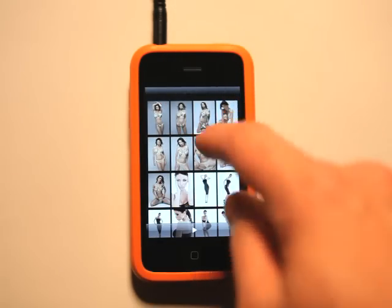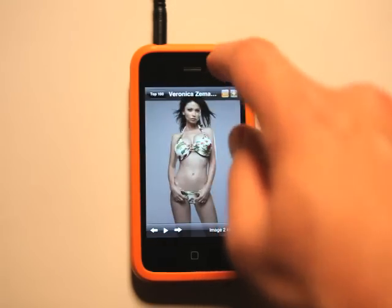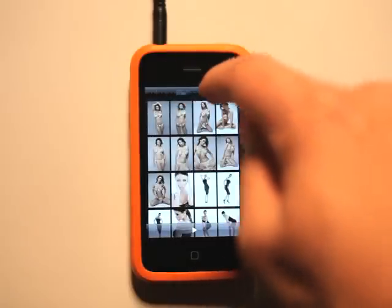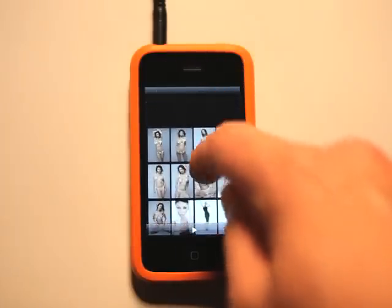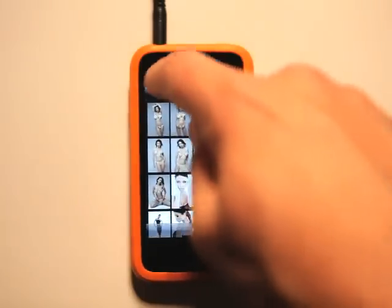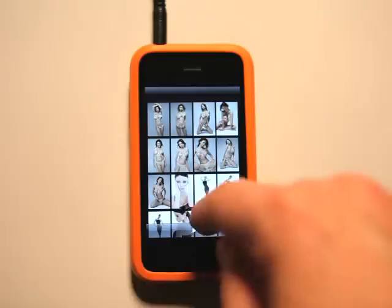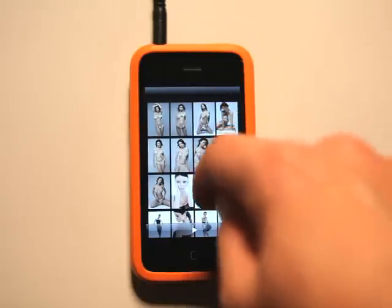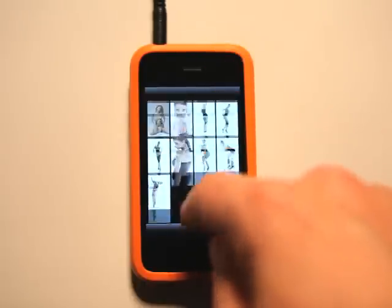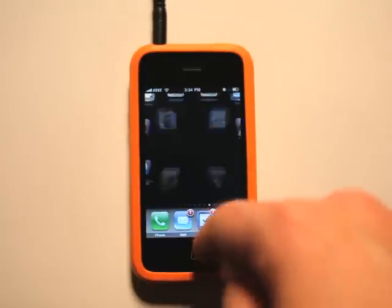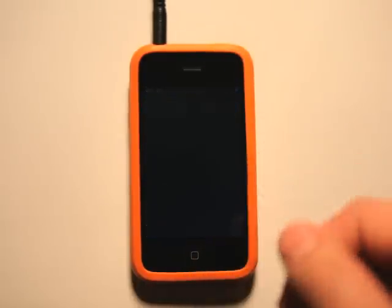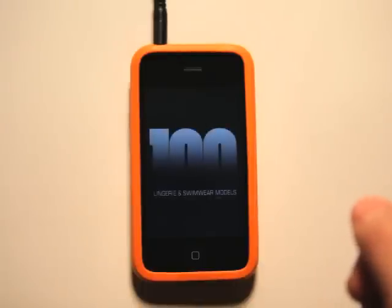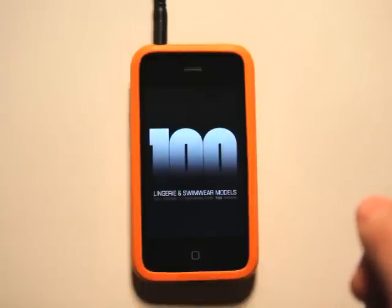Or we can go back. Can't seem to get back to the table of contents, I guess. So let's relaunch the app here and get back in there.